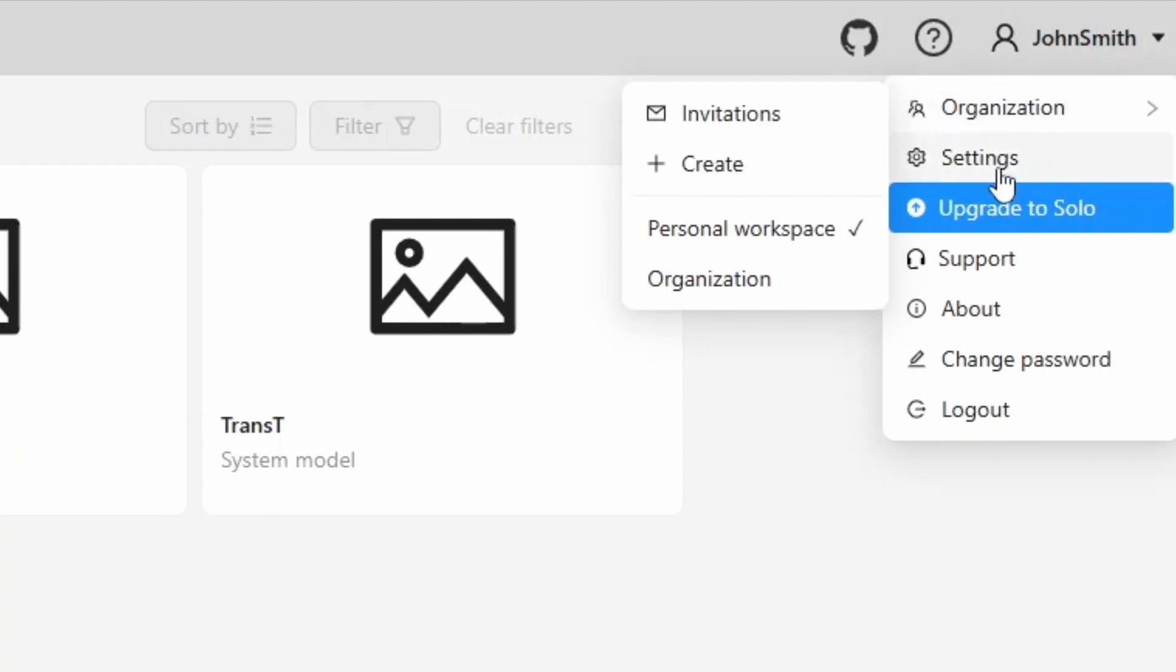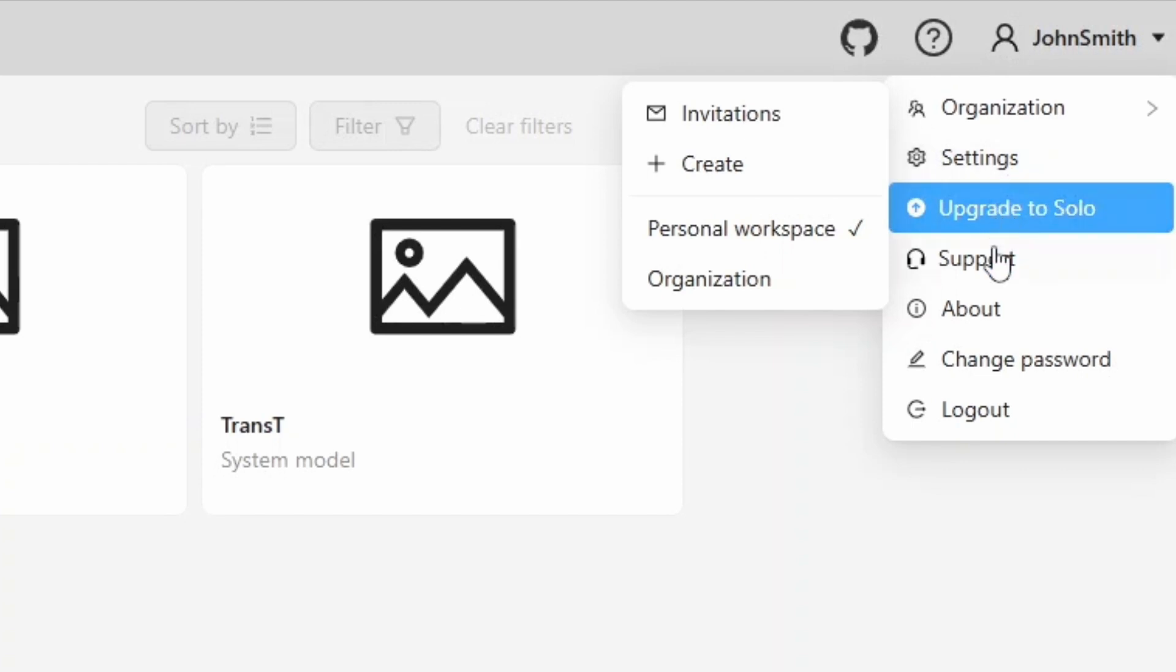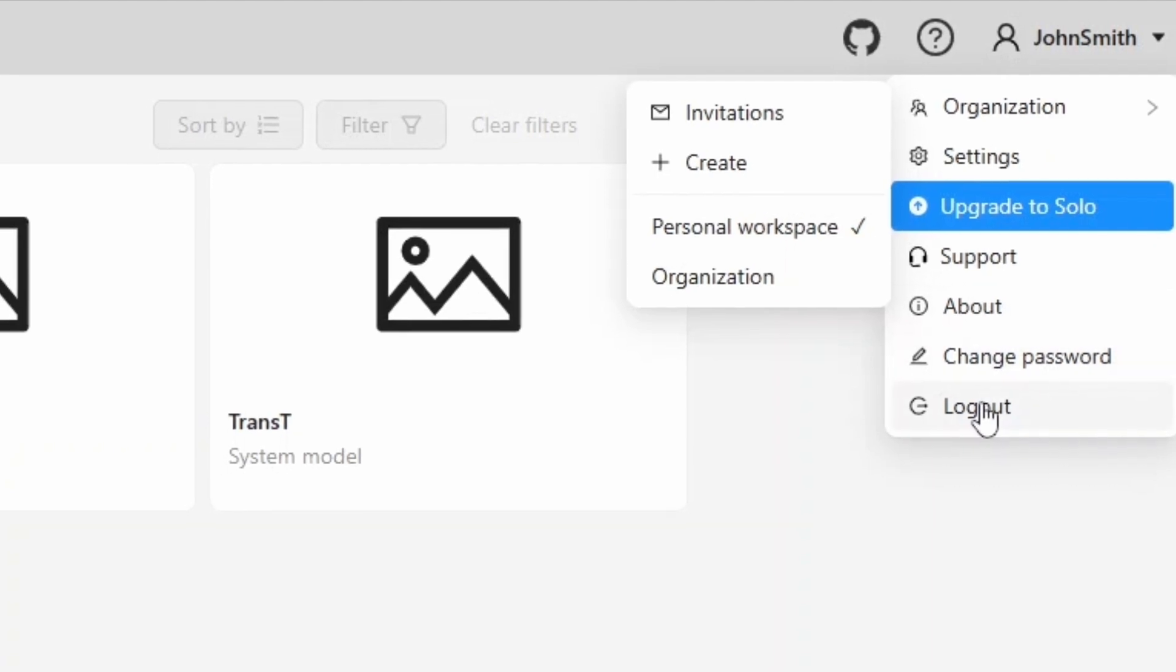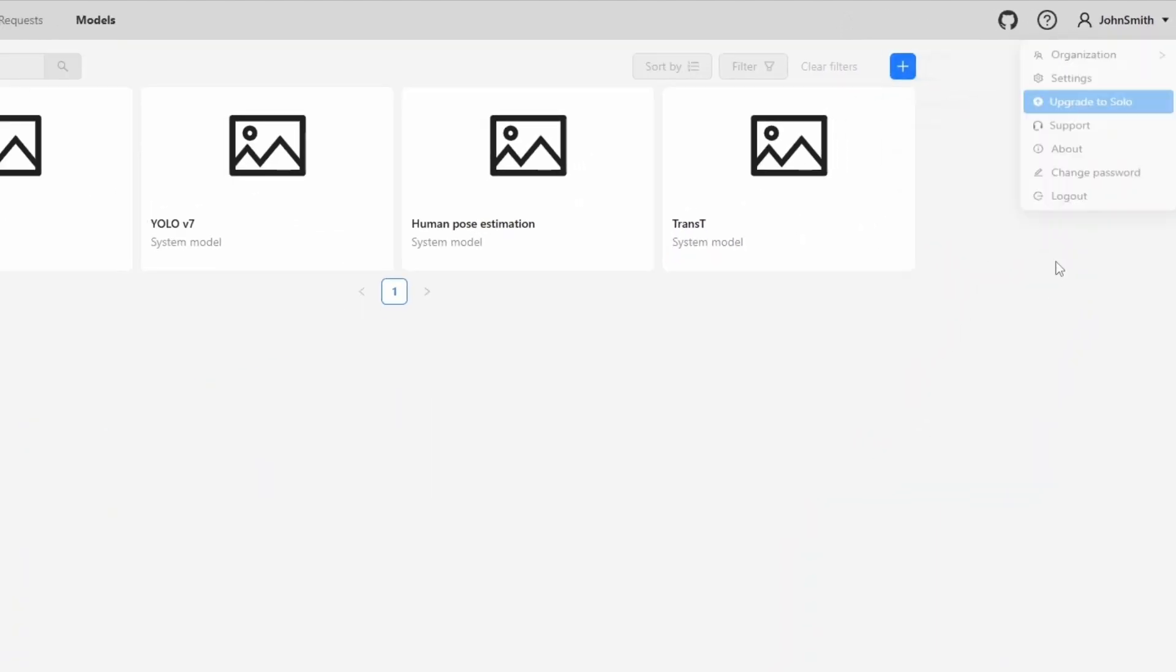Here you can open settings. We'll explore these settings in detail in the second part of the video. Additional options include subscription management, sending support requests, viewing information about the tool, changing your password, and logging out of your account.